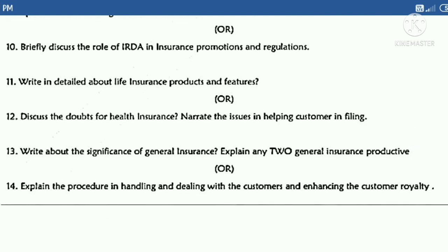The eleventh question: 'Write in detail about life insurance products and features,' or 'Discuss the doubts of health insurance.' Question 12: 'Narrate the issues in helping customers in filing.' Question 13: 'Write about the significance of general insurance and explain any two general insurance products,' or 'Explain the procedure in handling and dealing with customers and enhancing customer loyalty.'